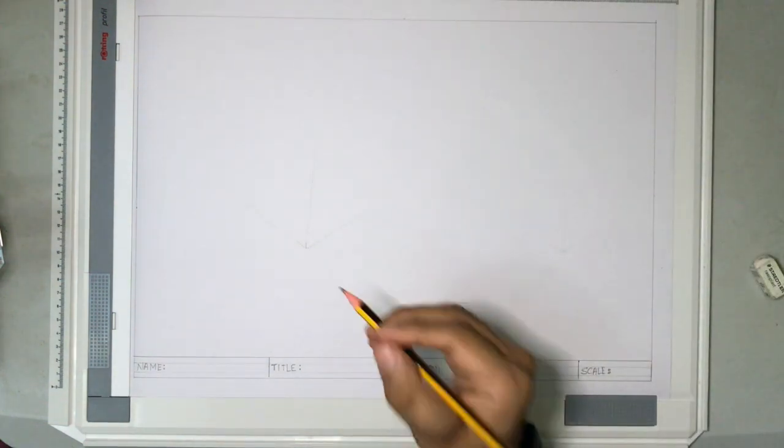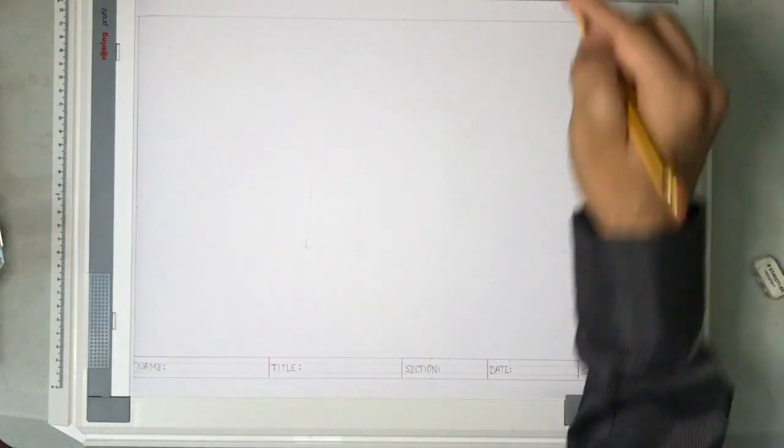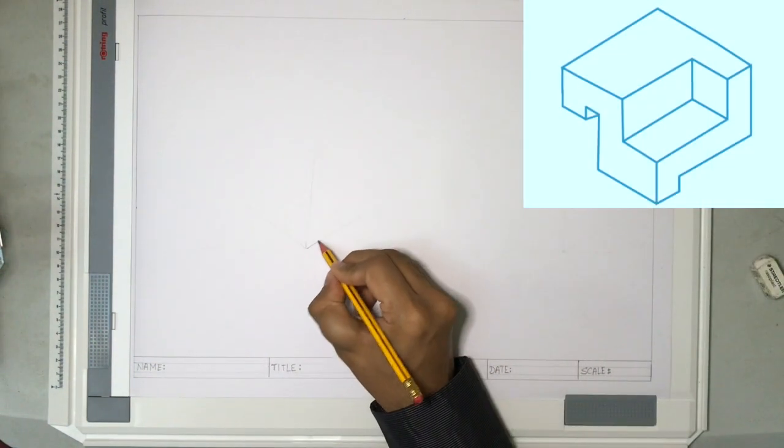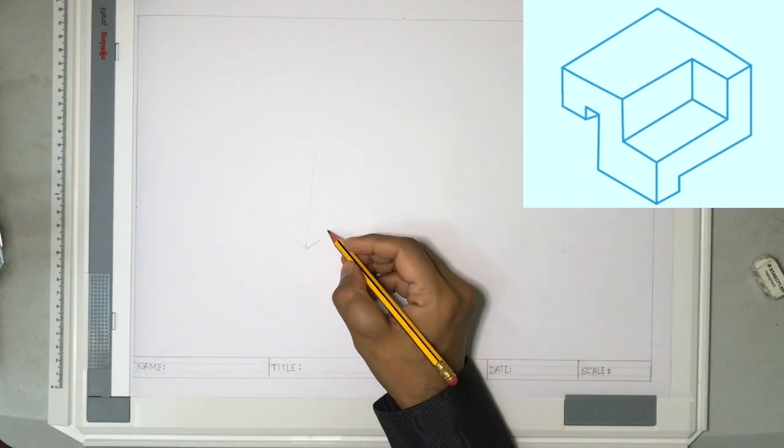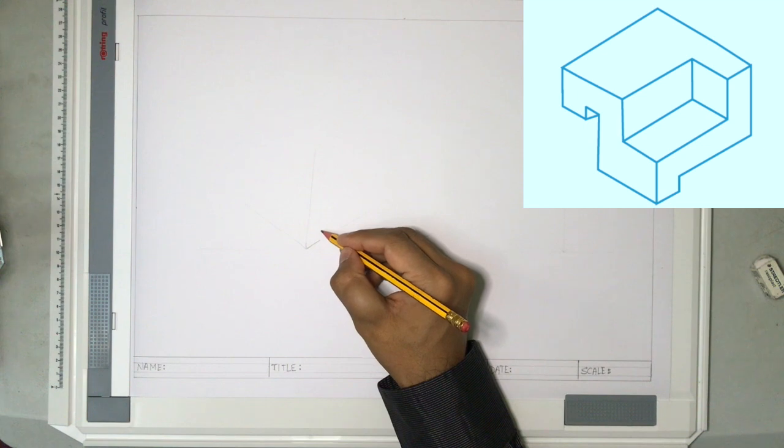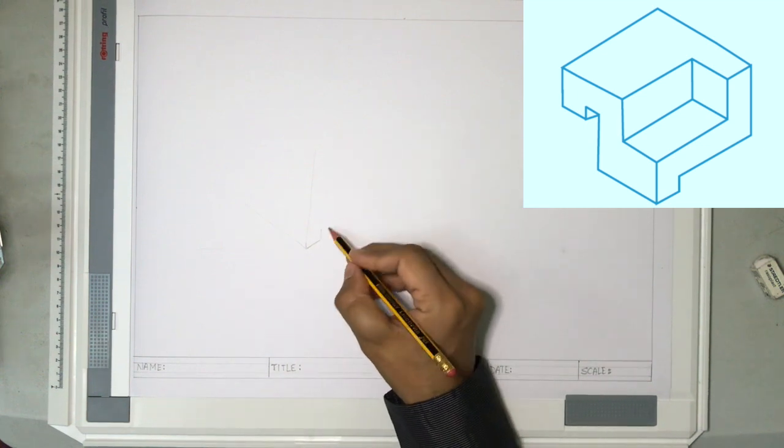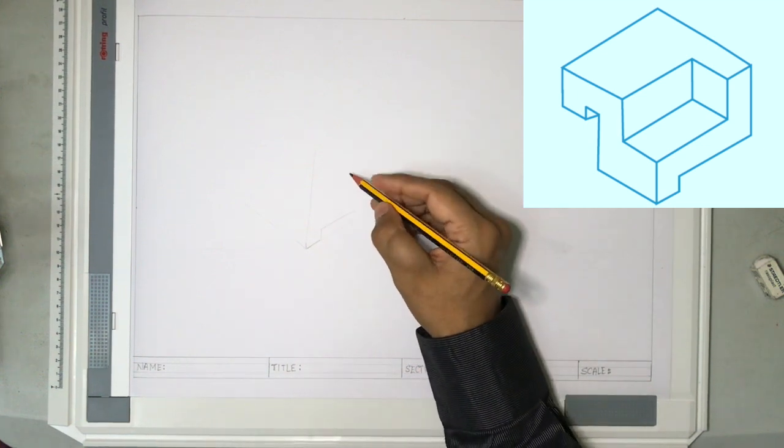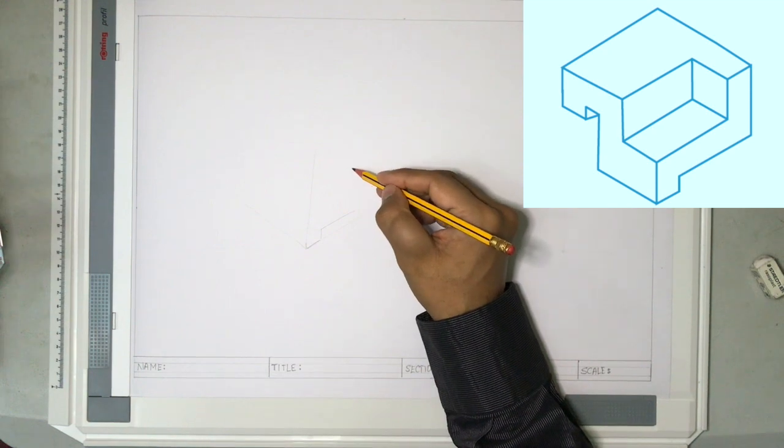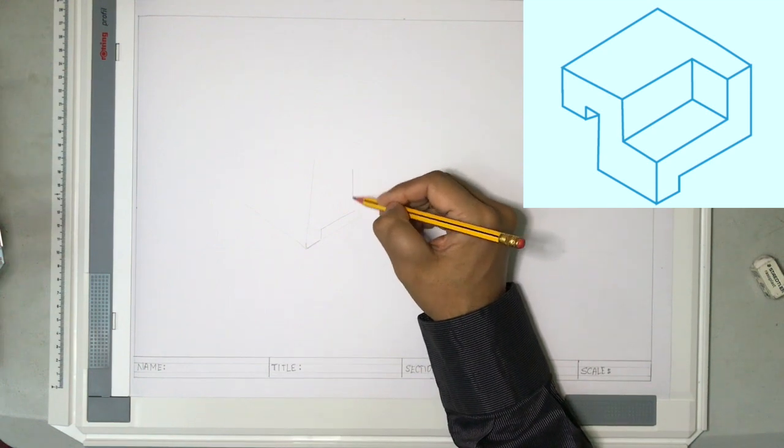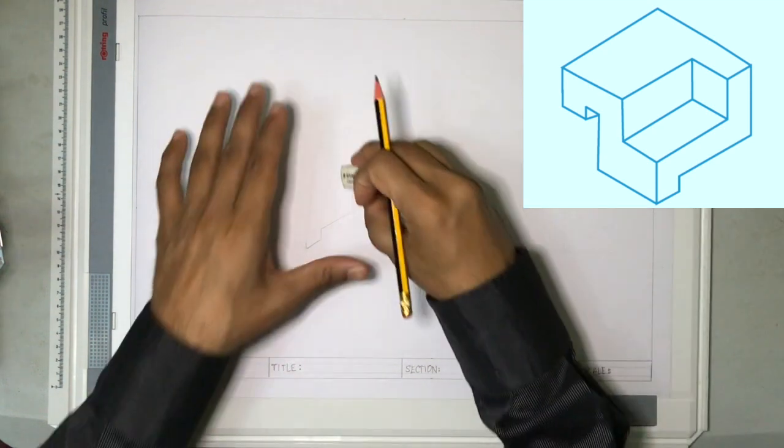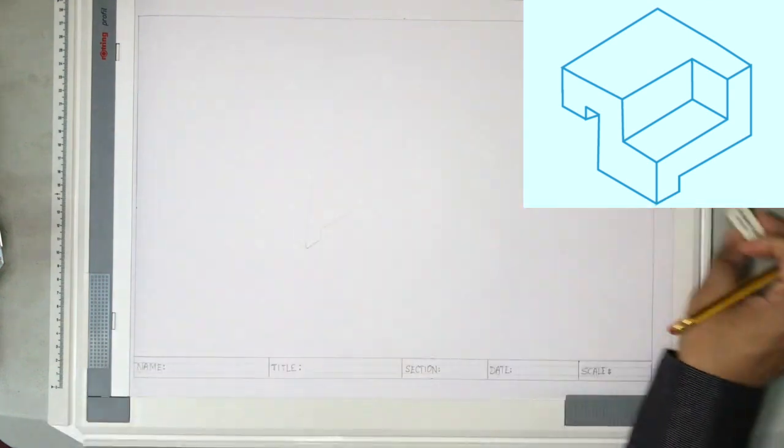Then start drawing it. I'll keep the drawing for your reference somewhere here. So I am just going to draw as it is given in the drawing. Now as this is a freehand sketch, there is no specific measurements. You have to just draw it approximately to the dimensions.